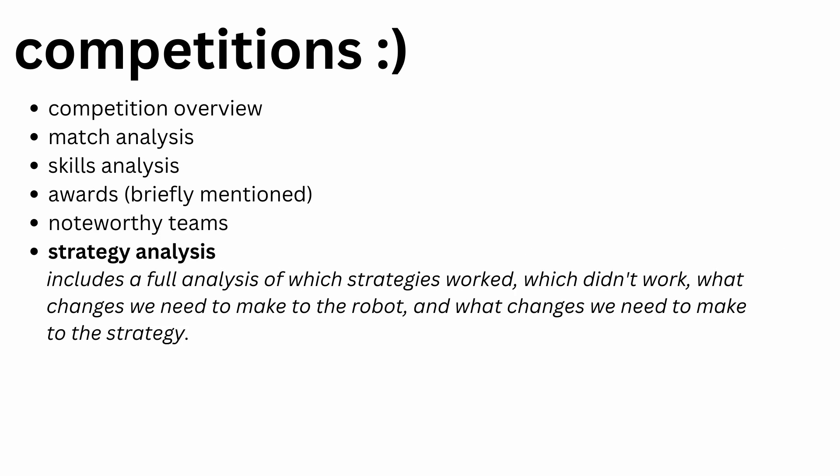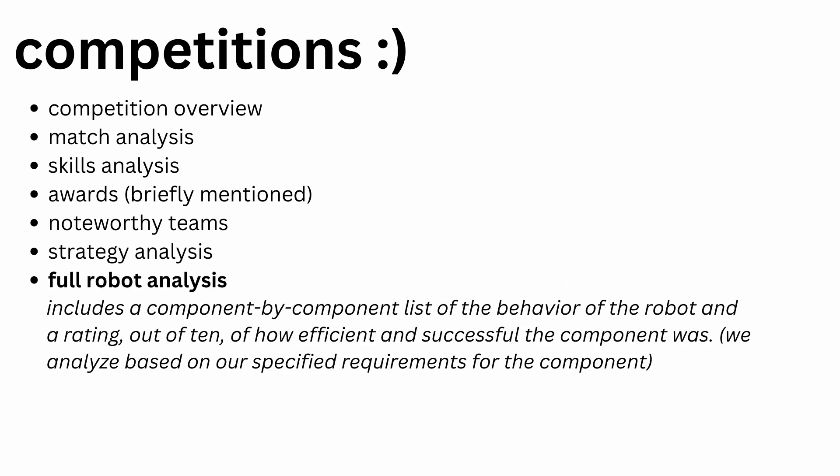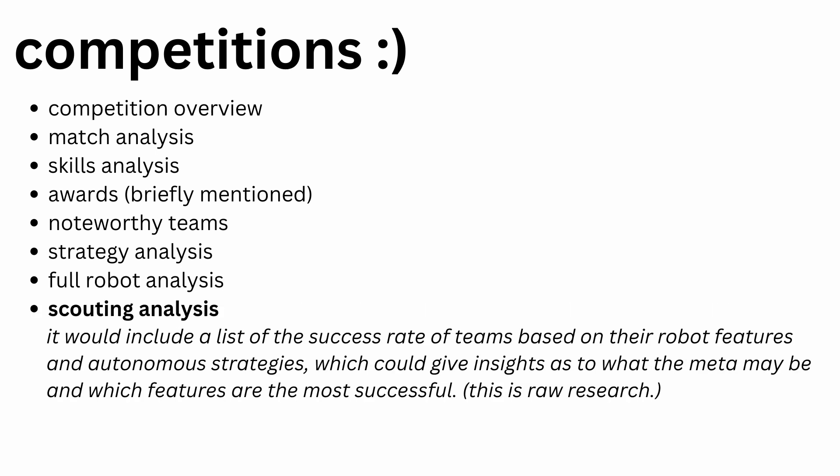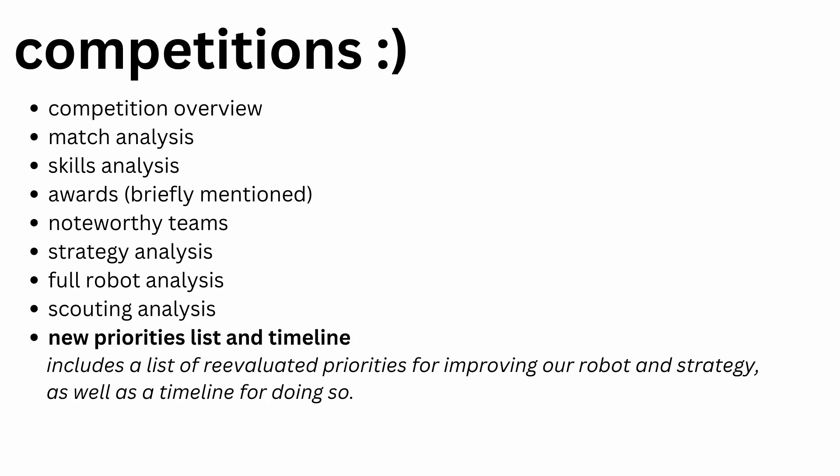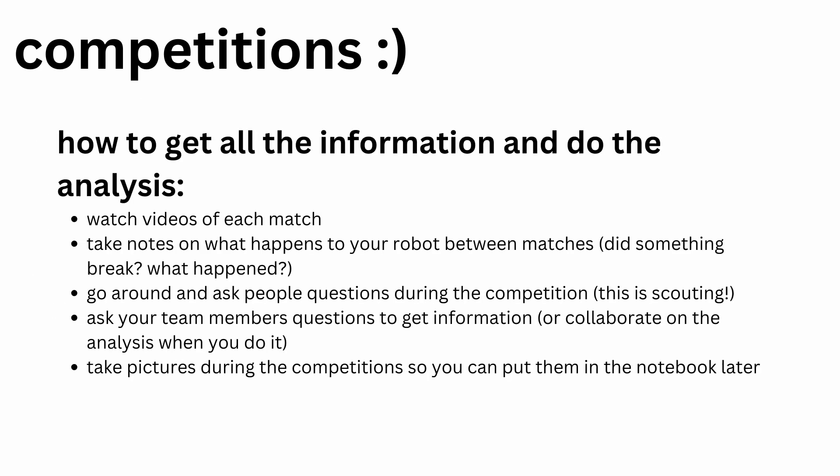Strategy analysis is also very important, and your drive team should collaborate on doing this analysis since they're the one making the decisions during the match. Full robot analysis should be done by your builders for the same reason. Scouting analysis is interesting. I've seen a lot of other teams do this, namely 10C and Spin Up, and I think it's an awesome idea. Definitely have a new priorities list and timeline. This is a kind of kickoff for your improvements after each competition, so you know what you need to fix or improve for your next competition. If you're confused on how to get any of this information, I have a slide up on the screen right now that lists a few ways to do these analyses.